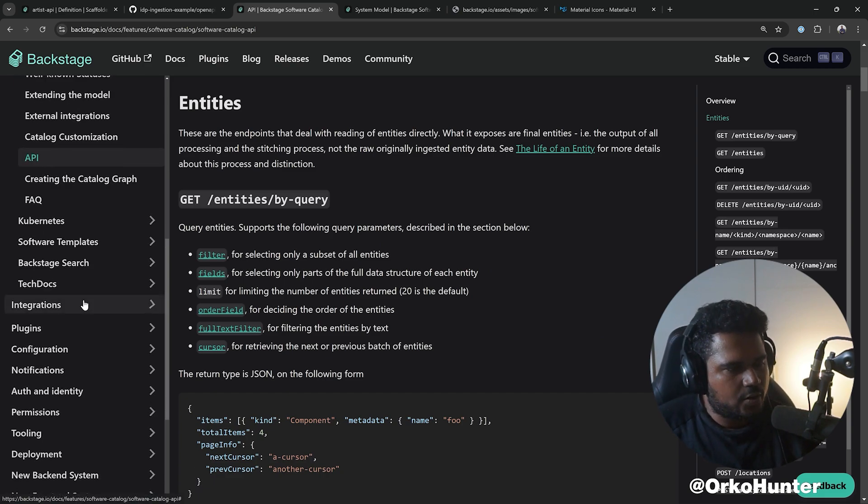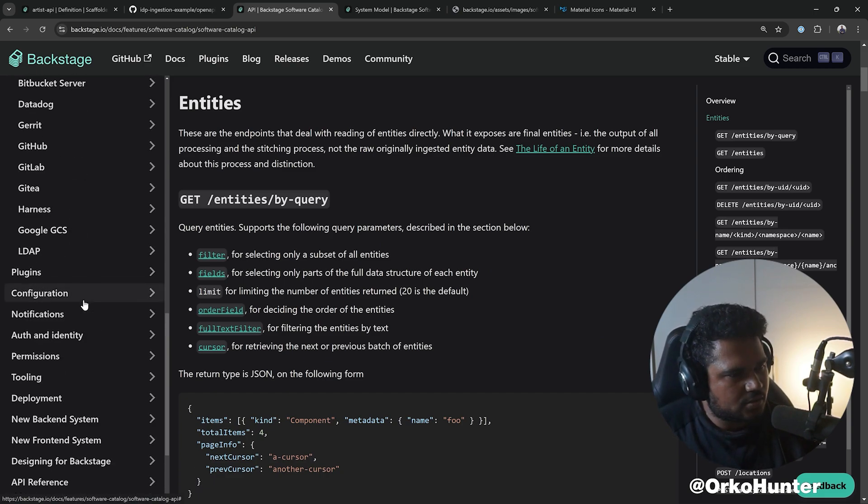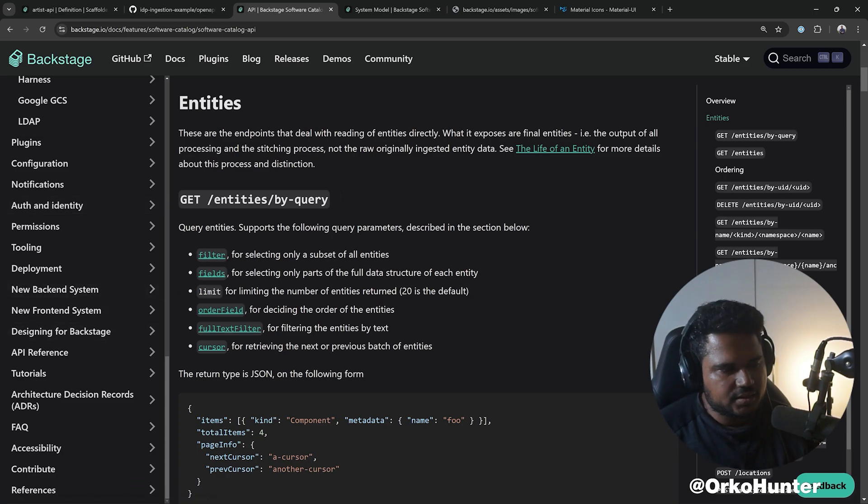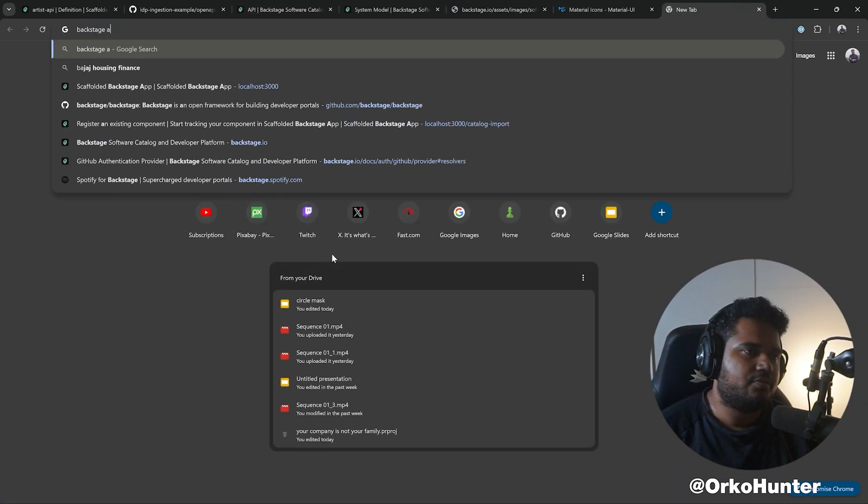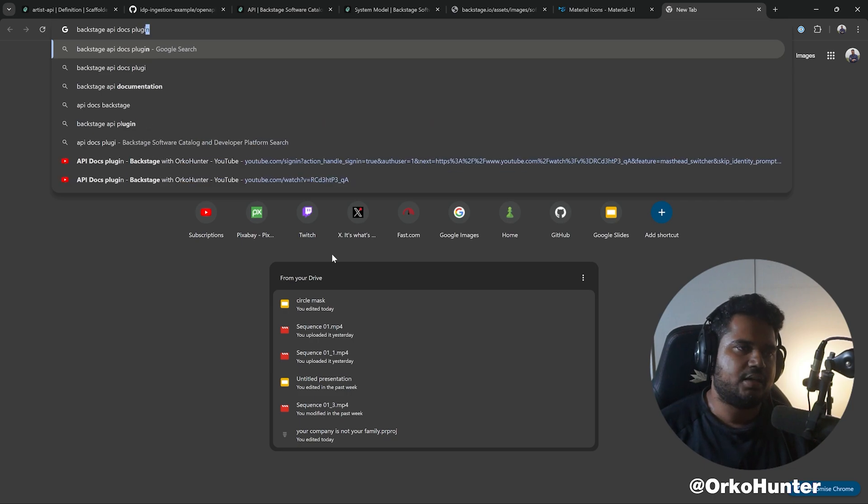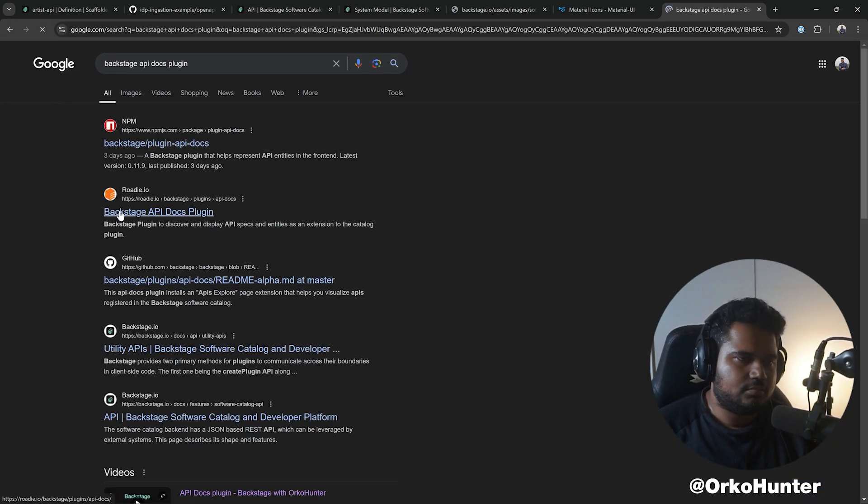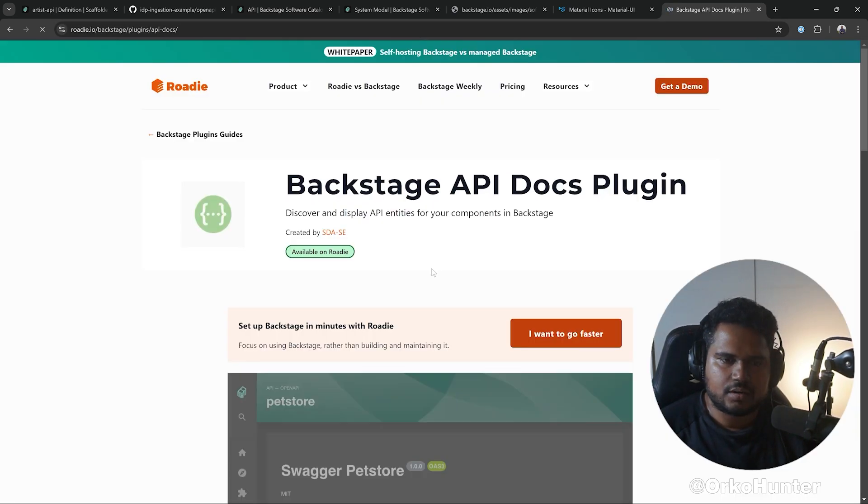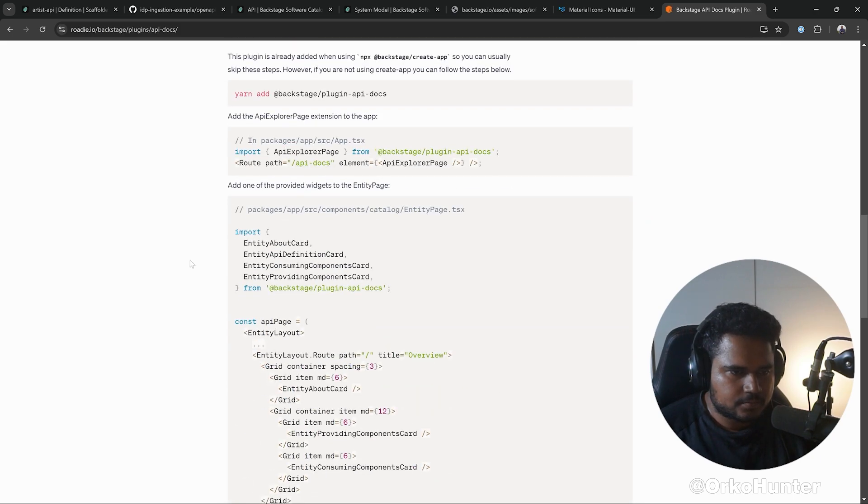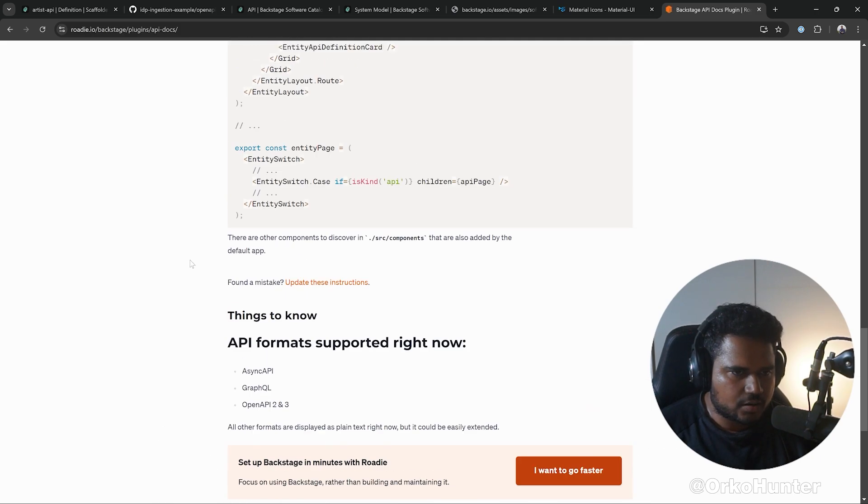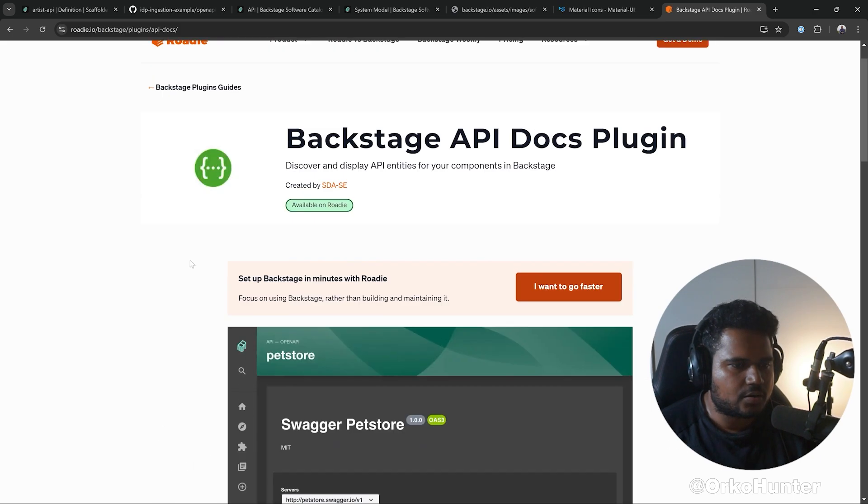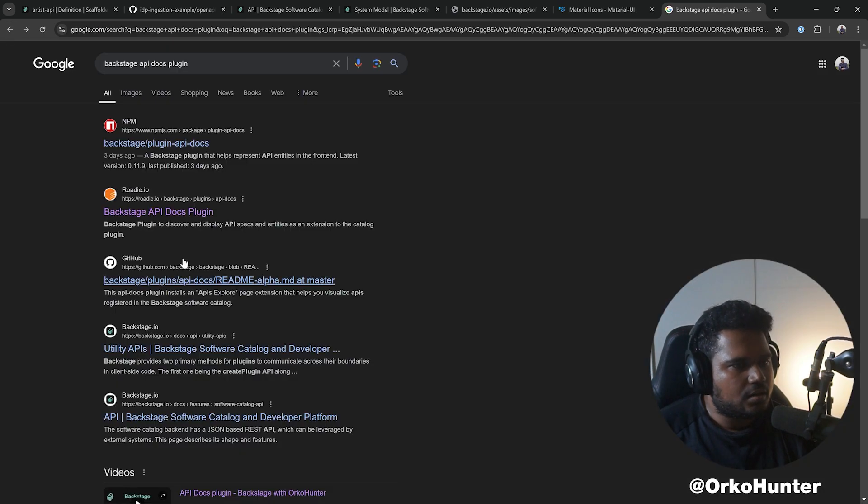No, it's not. Unfortunately it's not documented. That's called the API docs plugin. So if I search for Backstage API docs plugin, that's where I'll find some documentation around it. I've already installed that. This is not helpful. How do I use it?